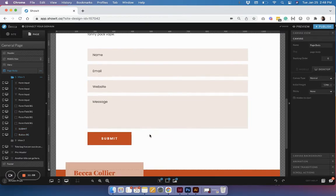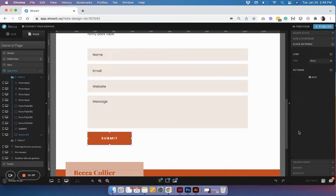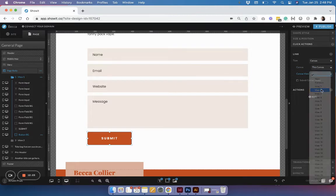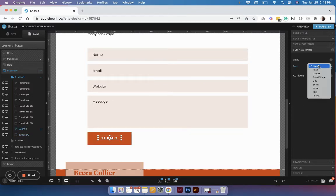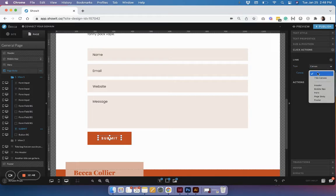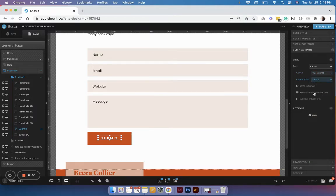Now create a click action on this button — also create one on the text. You're going to create a link to this canvas and set it to canvas view 2, which will be our thank you message. Make sure you also hit 'Submit Contact Form.' What's going to happen when somebody clicks that button is it links them to canvas view 2 and also submits the contact form. Do that same action on the text as well, so whether they're hitting the text directly or the button background, the same action takes place.